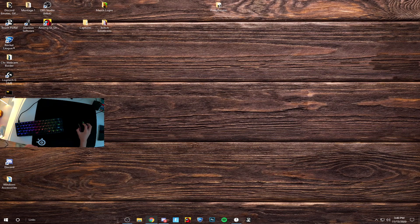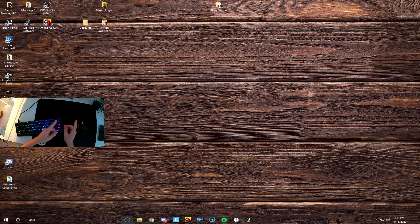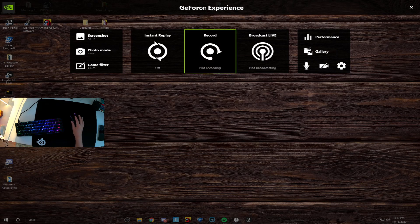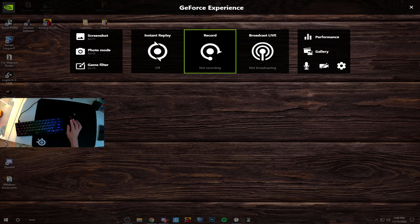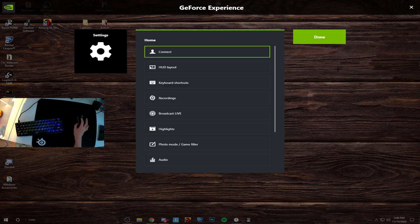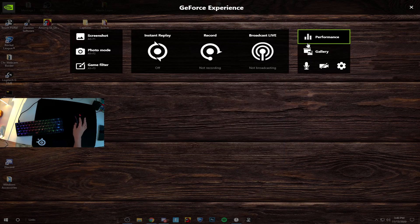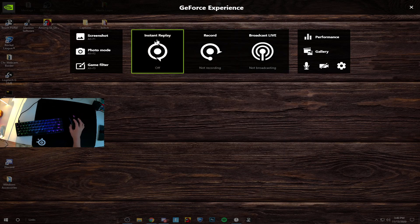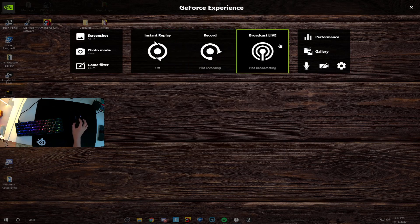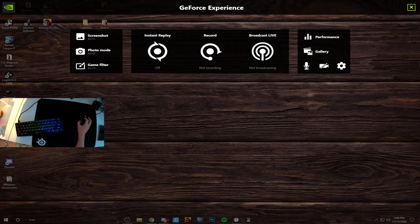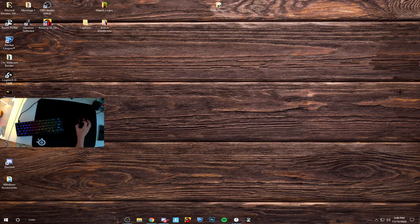Hey guys, today I'll be showing you how to clip using OBS instead of using GeForce Experience, which could cause stuttering and other issues such as not being able to clip while streaming. I'll show you how to clip using replay buffer in OBS.